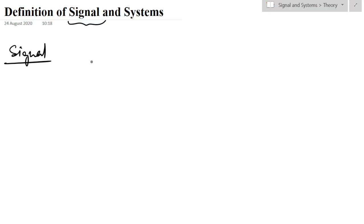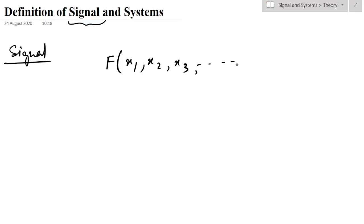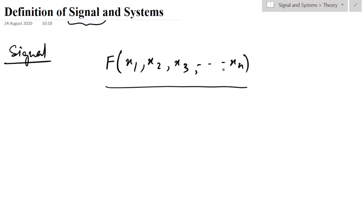There will be some phenomenon and we will have to represent that phenomenon in terms of some independent variable function. Suppose we have a function f of many variables — x1, x2, x3 up to xn. These x1, x2, x3 up to xn are independent variables, meaning they are not dependent on any other variable. A signal is a function of such independent variables.